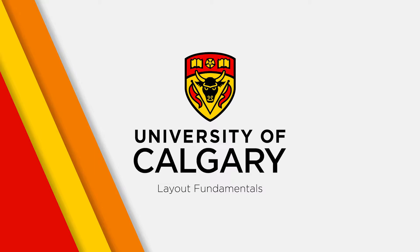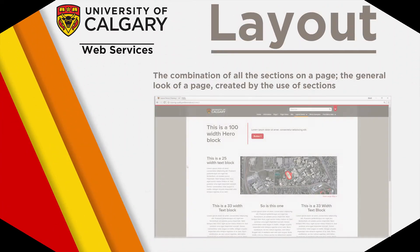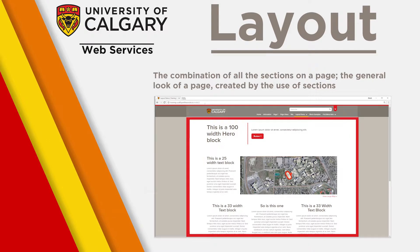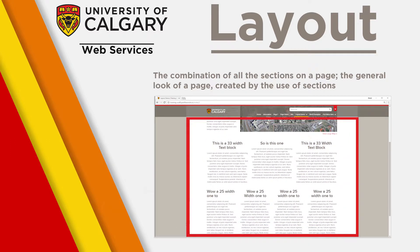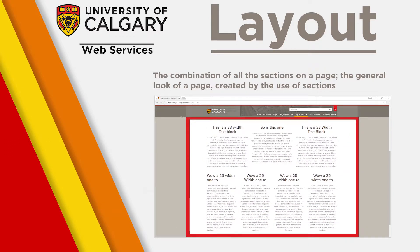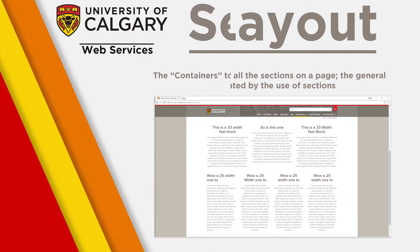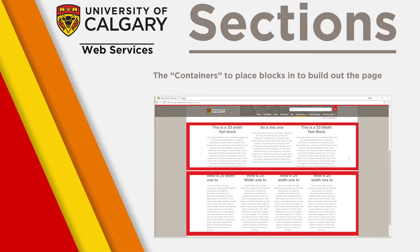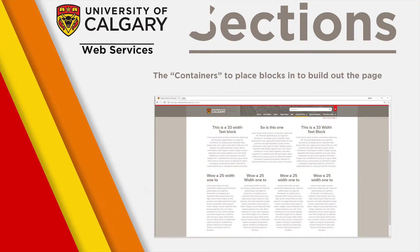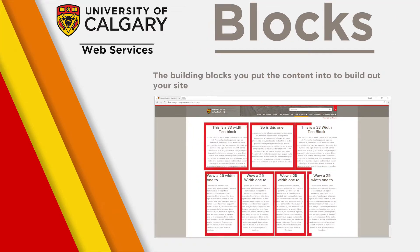To start off, let's get some definitions for the important terms. The layout of the page is the culmination of all the sections of the page together to form how the page looks. Sections are containers, similar to panels from the Drupal 7 environment, that hold all the blocks on a page. Blocks are where you're actually going to put all of your content.